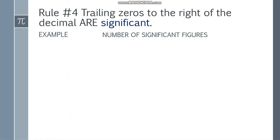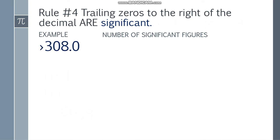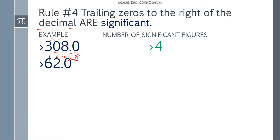Rule number four: trailing zeros to the right of the decimal are significant. So trailing zeros nasa kanan ng decimal. Meron tayong dalawang zero — yung isang zero dito napagitnaan ng non-zero digit, so counted siya. At yung zero na ito, dahil nasa kanan siya ng decimal point, counted siya as significant. So 1, 2, 3, 4 — four significant figures. Next one, 62.0 — again, yung trailing zeros, basta yung nasa kanan, at sabi dito nasa kanan ng decimal point are significant. So counted ito — 1, 2, 3 — three significant figures.